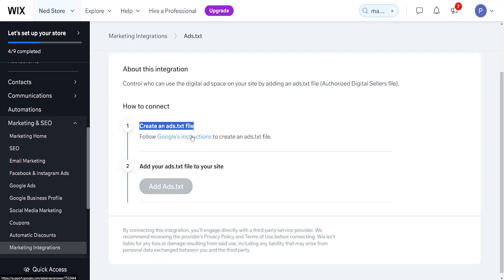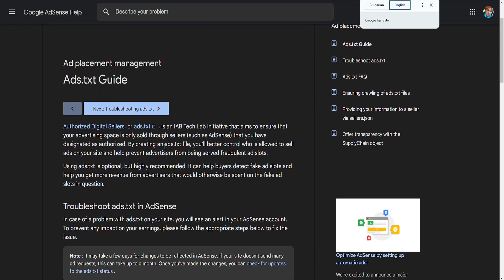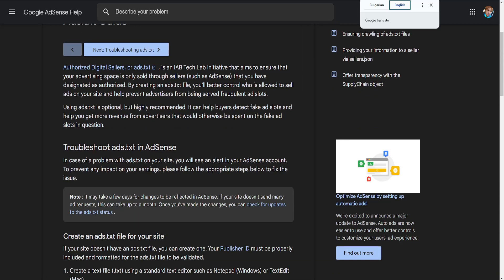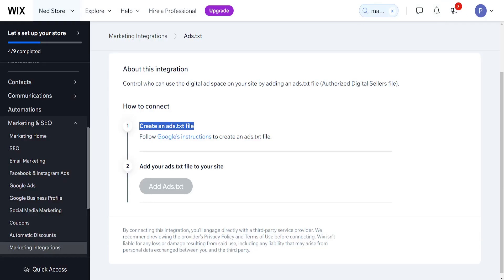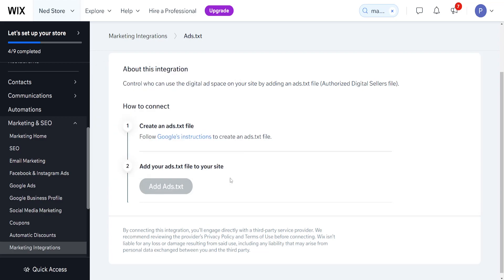We can follow Google's instructions here, so it gives you some good instructions on how you can actually create an ads.txt file. Then, once you have created the file, you will click on this add ads.txt button.